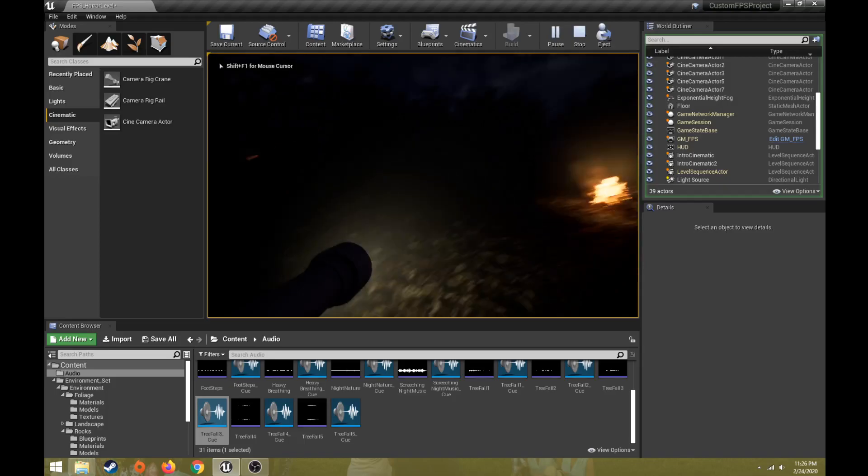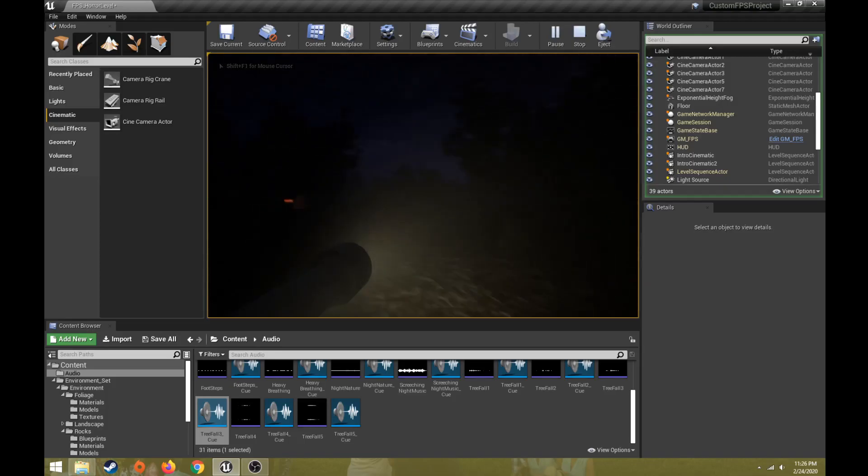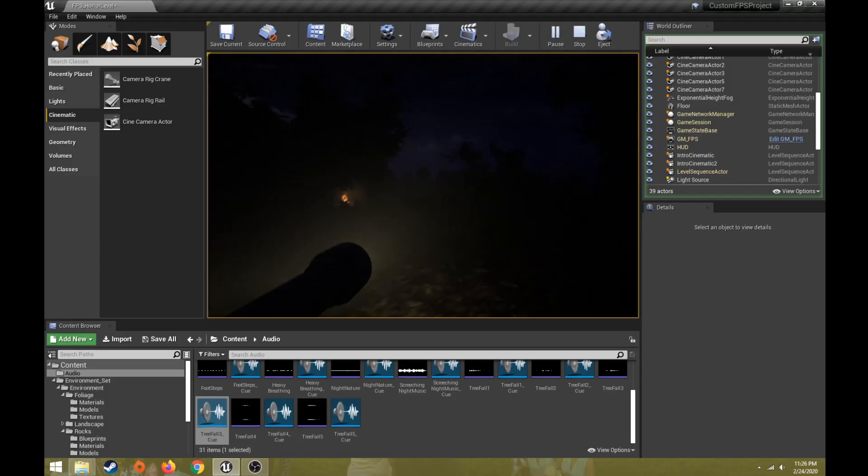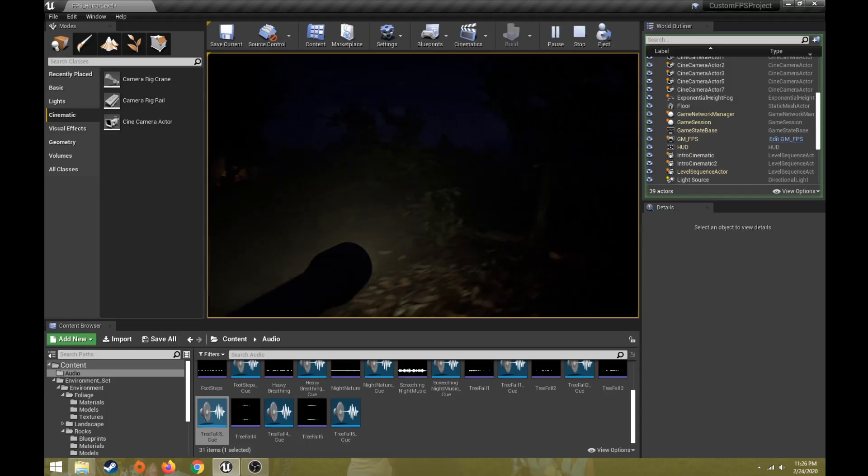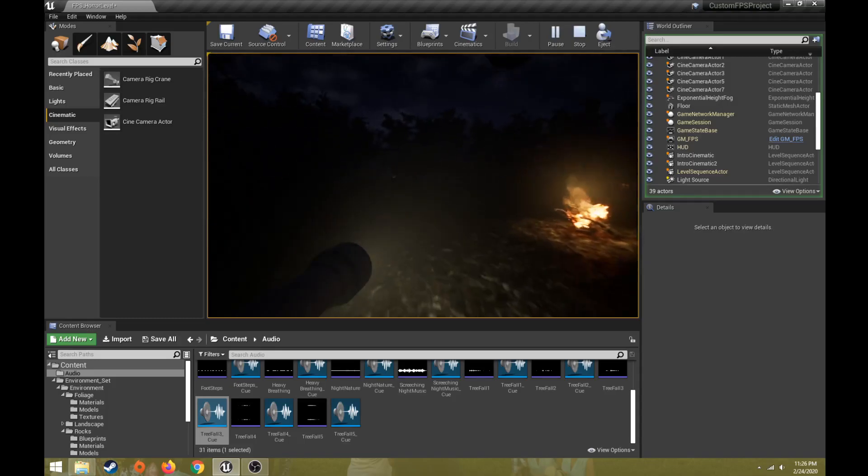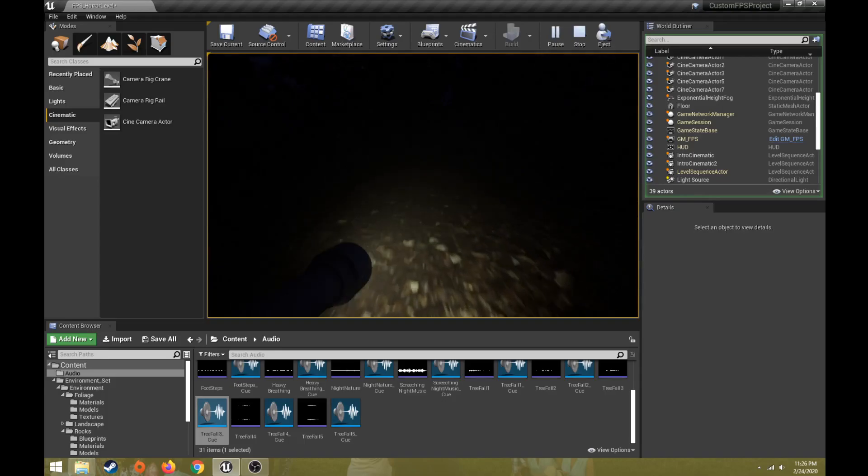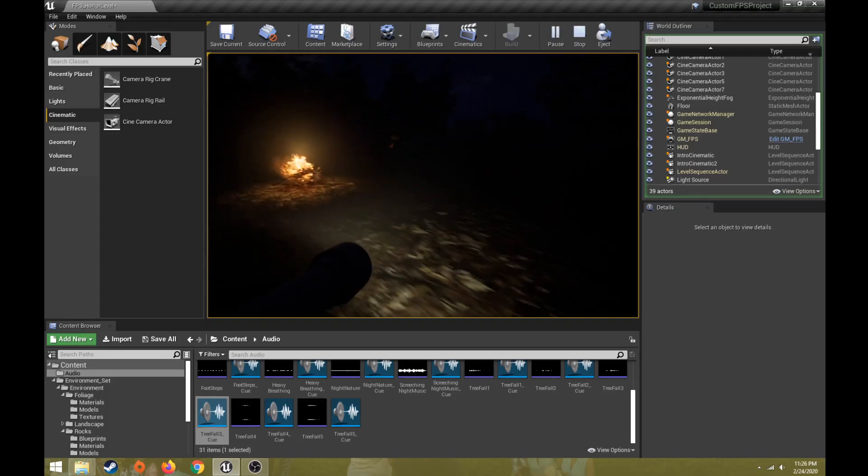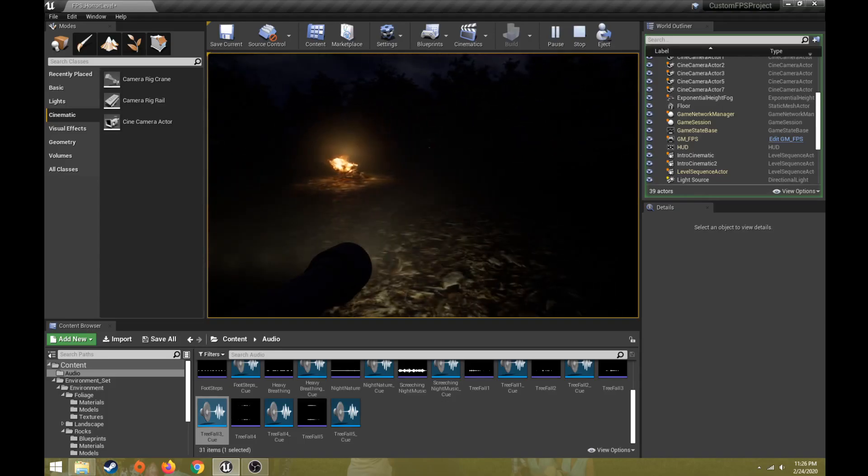Alright, so now I'm back in play mode, level sequence is finished, there's the downed tree that I've duplicated and turned on with visibility, and now you can continue with the gameplay. Alright, so that'll wrap it up for this video.